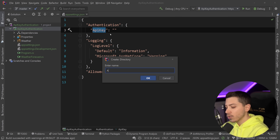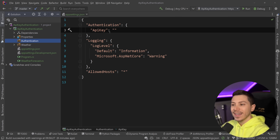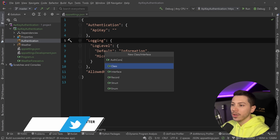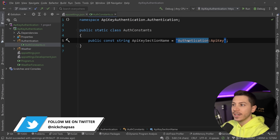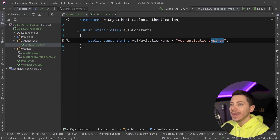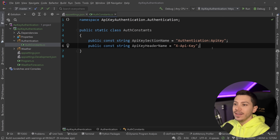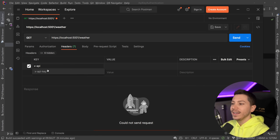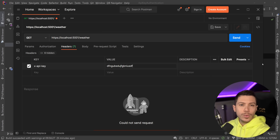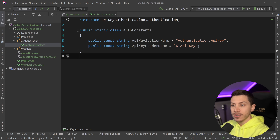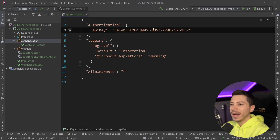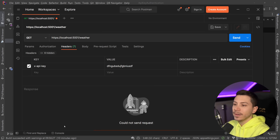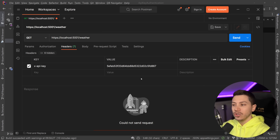I'm going to create a directory called 'authentication' so I can have all my authentication logic in there. The first thing I'm going to create is an auth constants class — a static class containing constants. I'll have two things: the first is the path to the setting in app settings, which is 'Authentication:ApiKey', and the other is the header name I'm going to use to provide the API key, which is the X-API-Key header. Then I'll define an API key, create a GUID, remove the hyphens, and copy it into the settings.